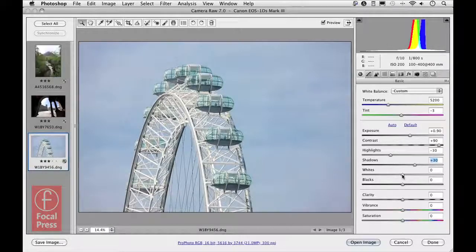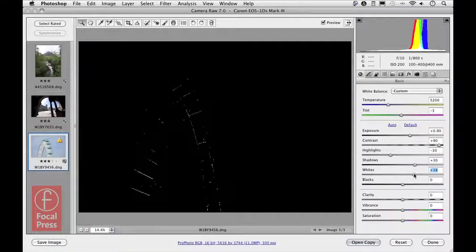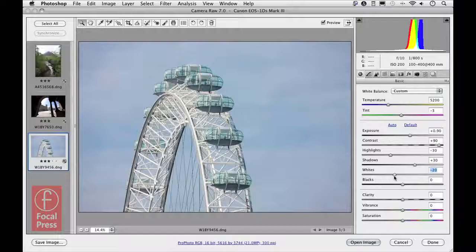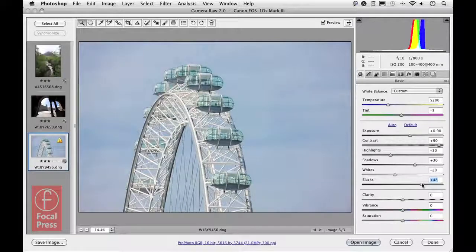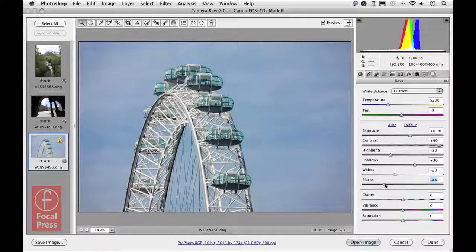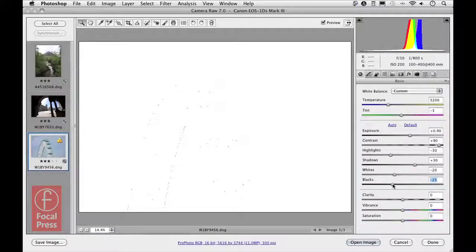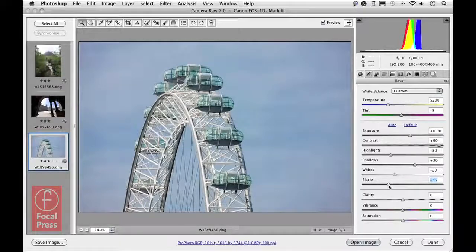I find it useful to hold down the Option key on a Mac or Alt key on a PC and drag the whites slider to see where the highlight clipping points are, and then decide how much you want to clip them. I want to make sure I don't lose detail in the highlights, so I'll apply a negative amount there. With the blacks slider, dragging left clips the shadows more and dragging right eases off. Holding Option/Alt again shows exactly where shadow clipping occurs.